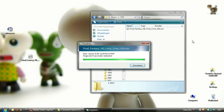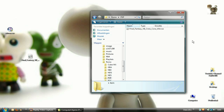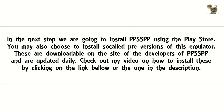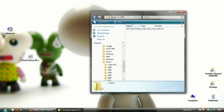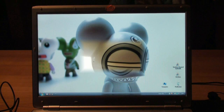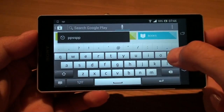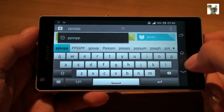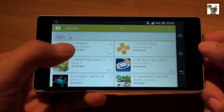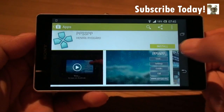When it is done copying over to the phone, we are going to install PPSSPP on your Android phone. Open up the Play Store, type in PPSSPP, and install the emulator.